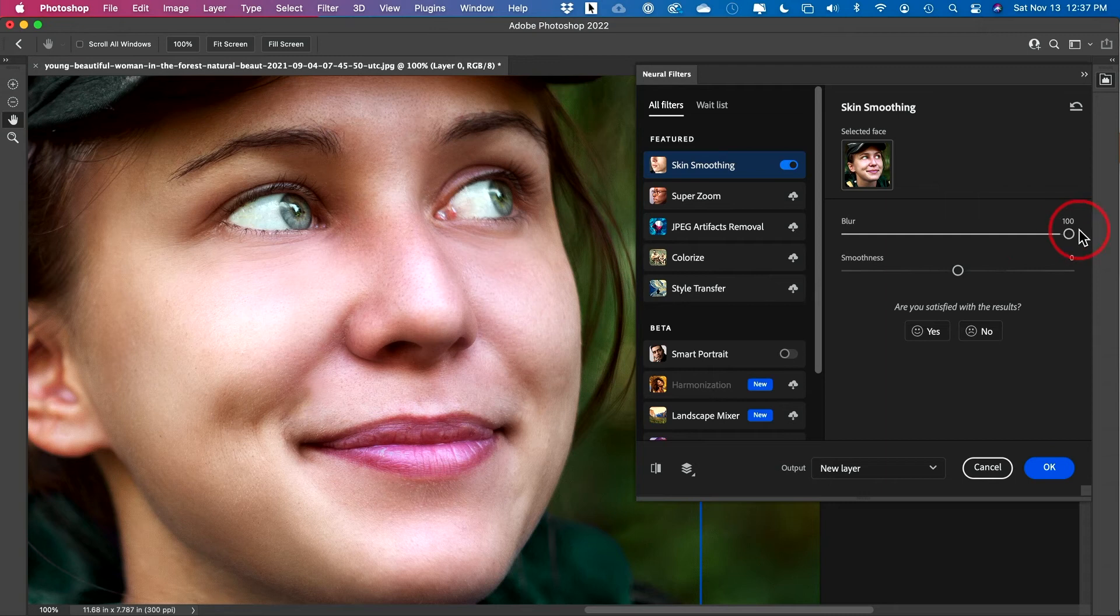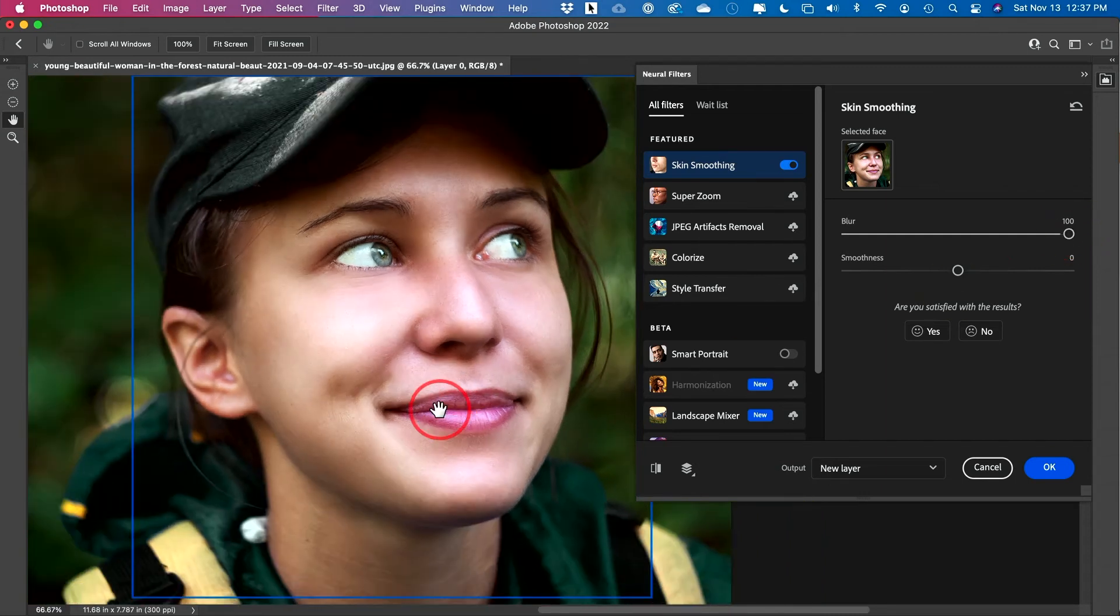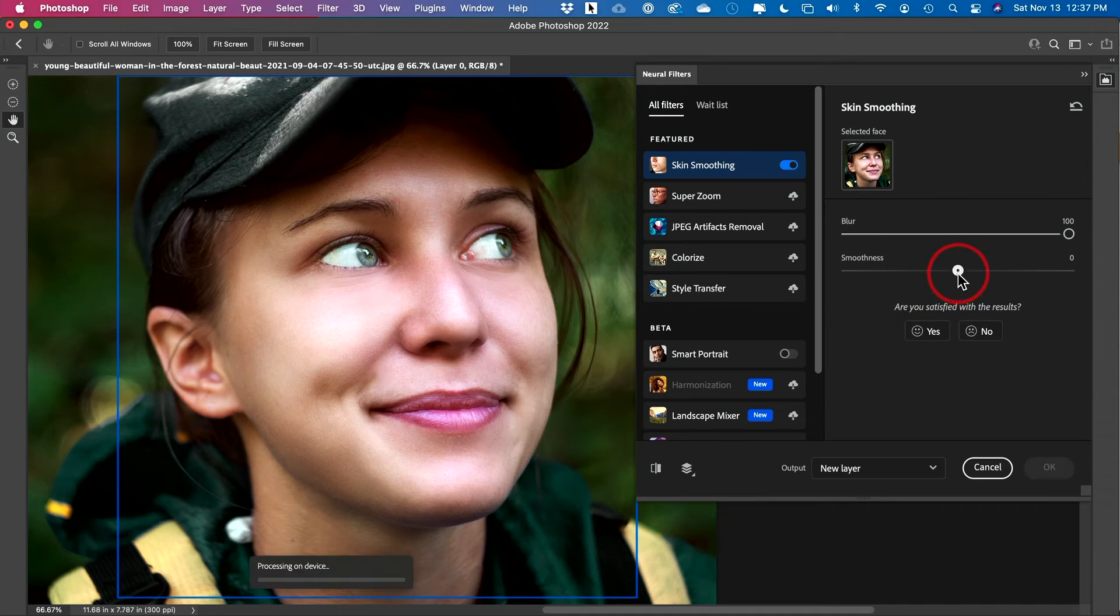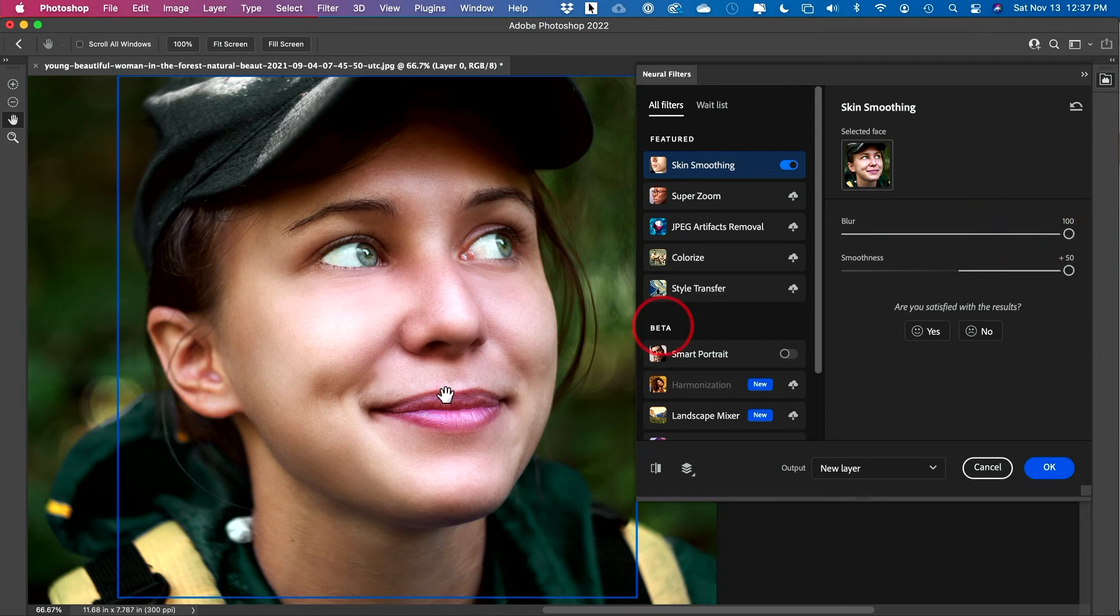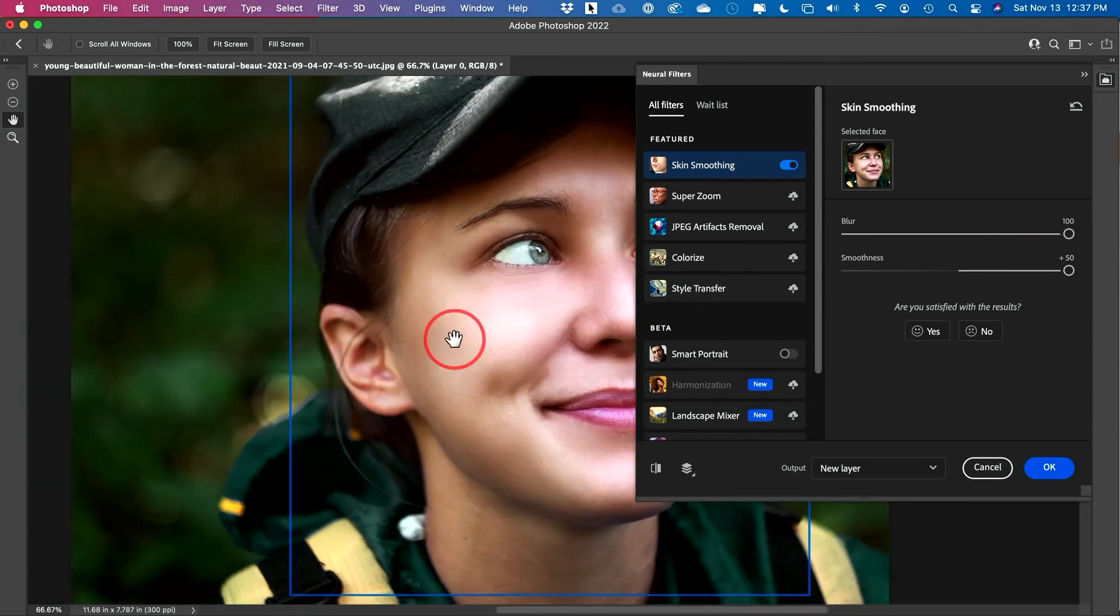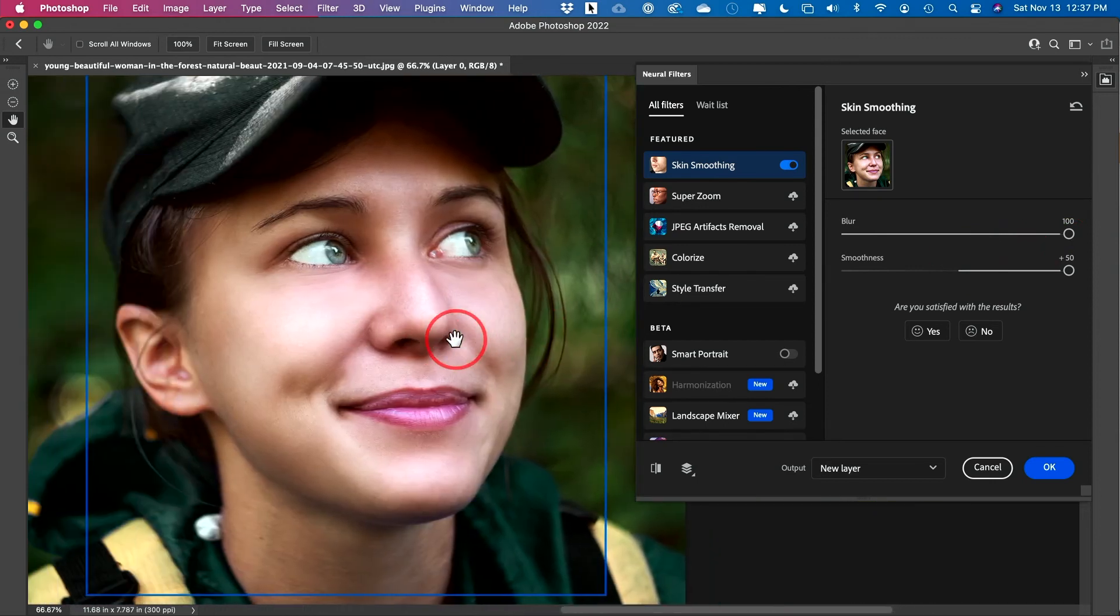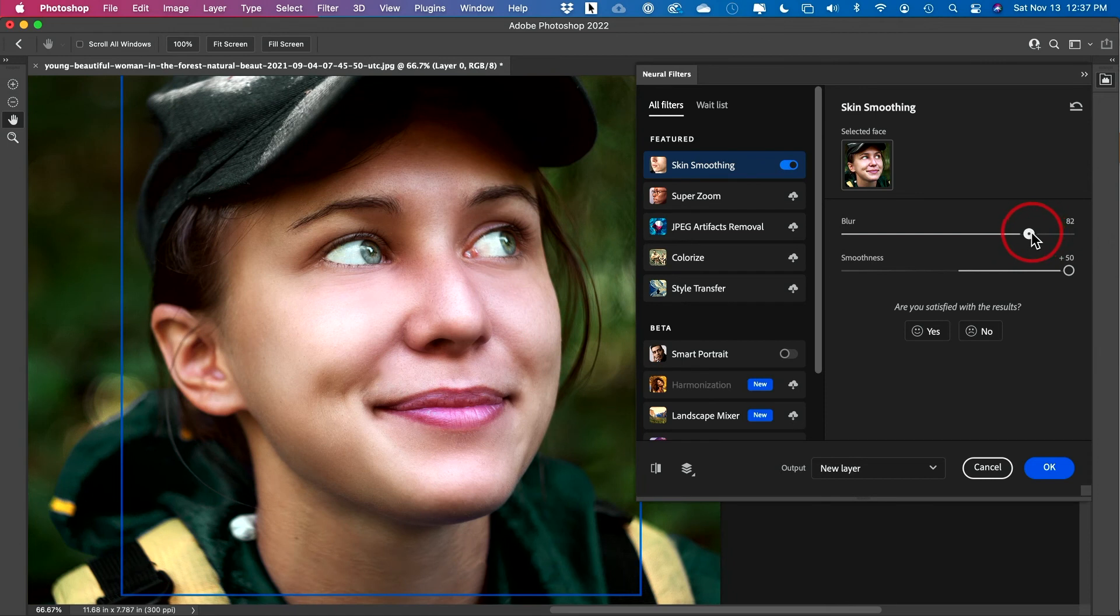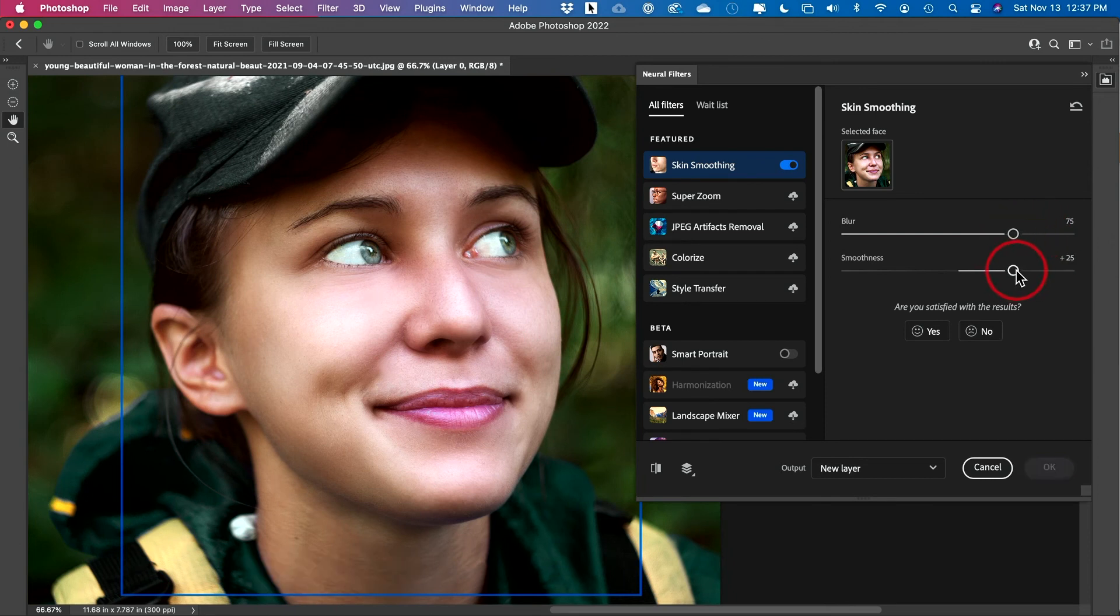So even if I go to 100, and if I zoom out here, it doesn't look so unnatural. And you could take the smoothness all the way up too. So I don't recommend you go to the maximum here, because I think it's starting to look a little unnatural, unless you're doing a glamour shot. So I would usually keep it around 75 here and go to about 25 here.